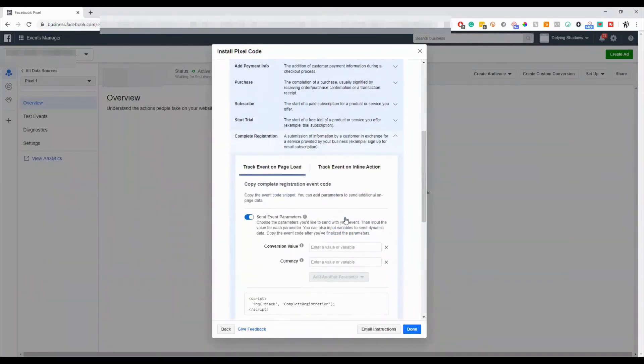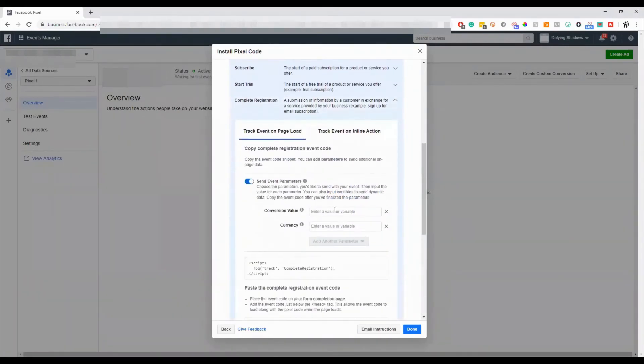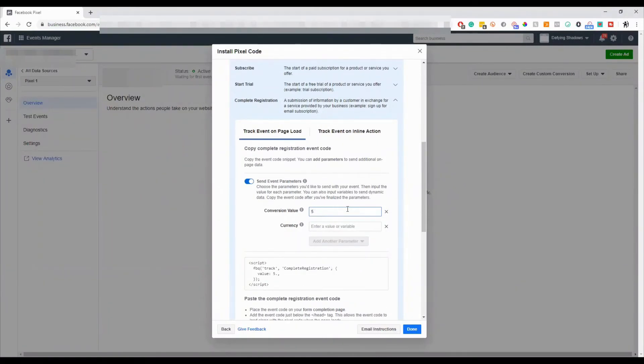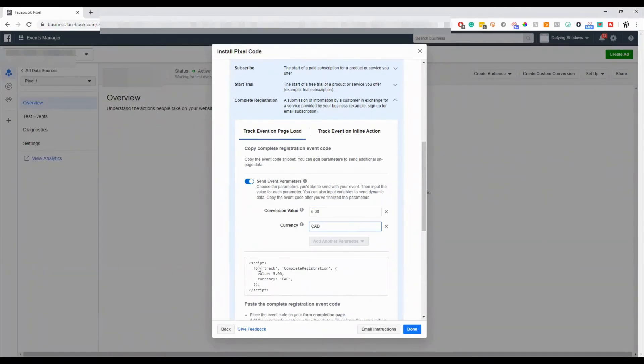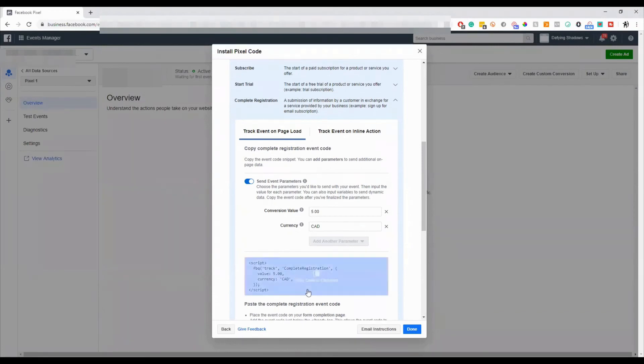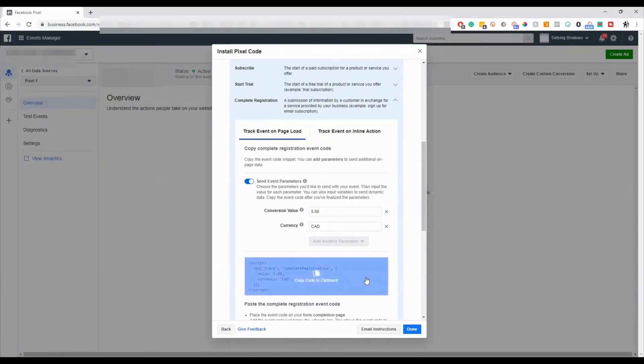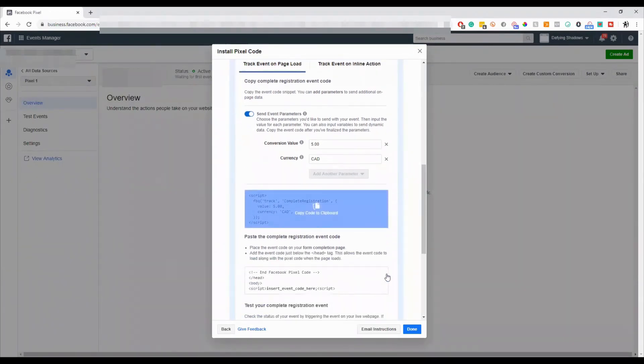Let's use the complete registration, for example. You can put the conversion code value. So how much does registering cost? Let's say it was $5 Canadian for the register, so you made $500 when they registered. You can copy that and put that right in with the base code onto the header or footer of a page.